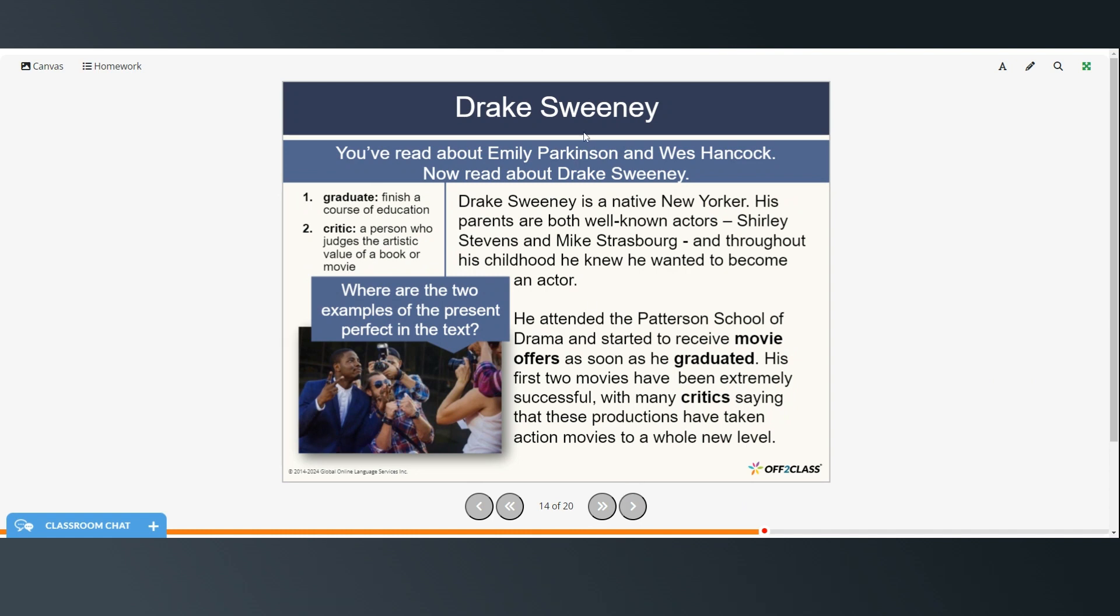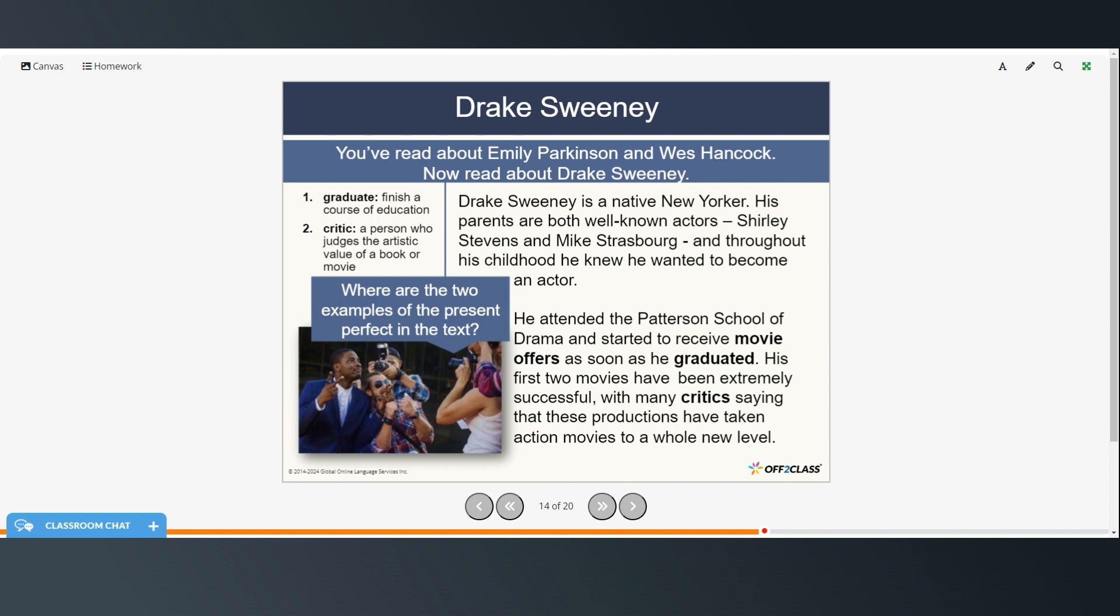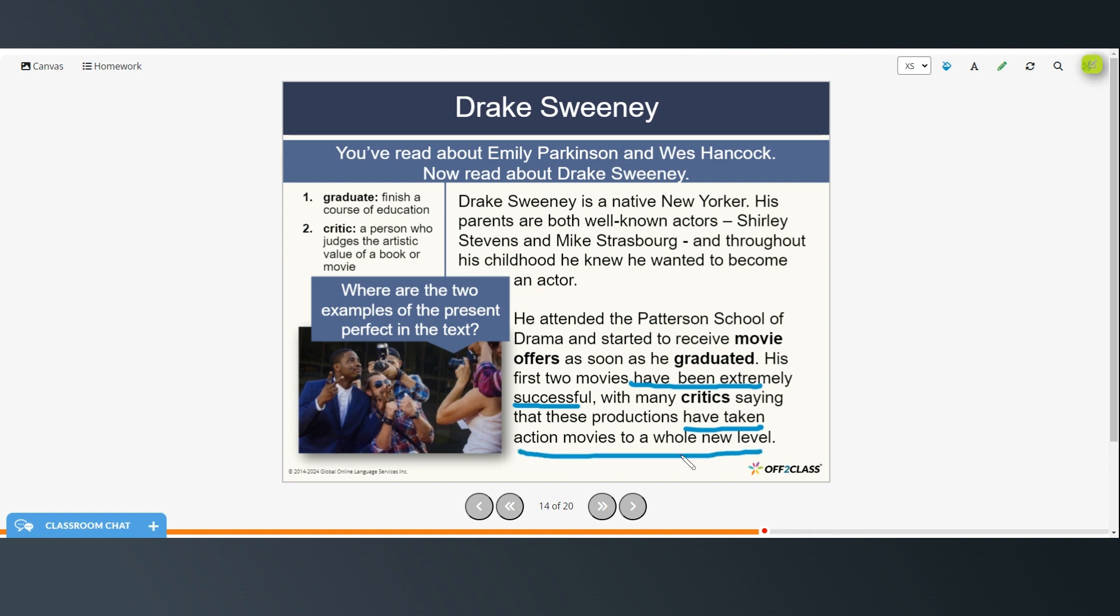All right. You've read about Emily Parkinson and Wes Hancock. Now we're going to read about Drake Sweeney. The vocabulary words: graduate is to finish a course of education. And critic is a person who judges the artistic value of a book or movie. So Drake Sweeney is a native New Yorker. His parents are both well-known actors, Shirley Steven and Mike Strasberg. Throughout his childhood, he knew he wanted to become an actor. He attended the Patterson School of Drama and started to receive movie offers as soon as he graduated. His first two movies have been extremely successful and with many critics saying that these productions have taken action movies to a whole new level. So where are the two examples of the present perfect in this text? Have been extremely successful is one and have taken action movies to a whole new level is two.